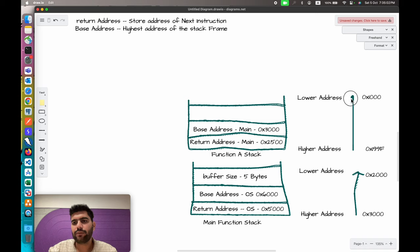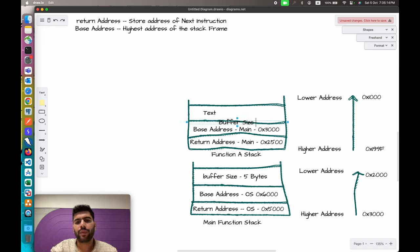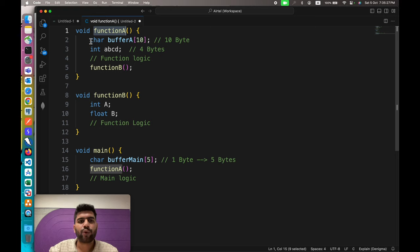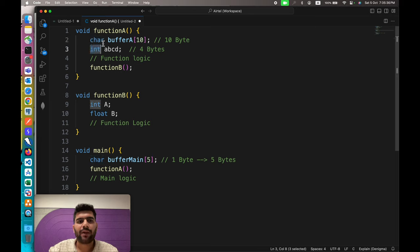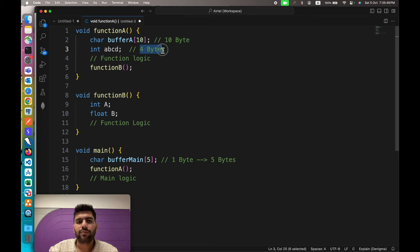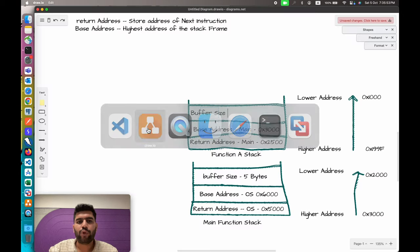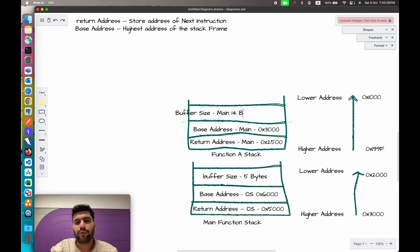Now let's add the buffer space for function A. The buffer size is determined from the variables it has to store. Function A has two variables: one of type character and one of type integer. For the character array of 10 characters, that's 10 bytes. For the integer, it takes 4 bytes. So 10 plus 4 gives a total of 14 bytes — the buffer size for function A is 14 bytes.